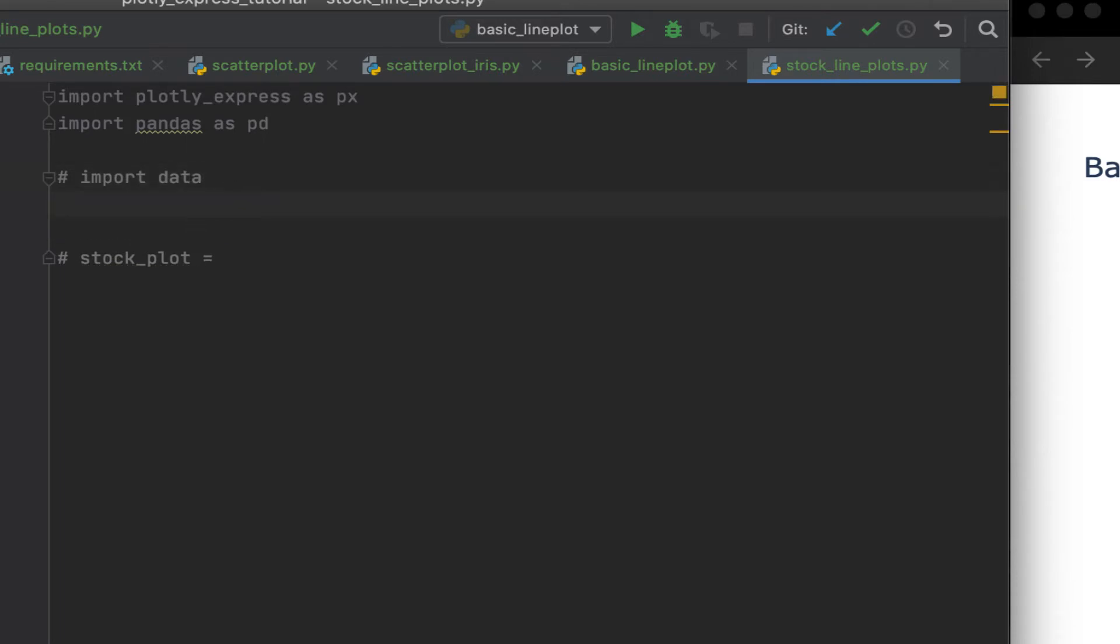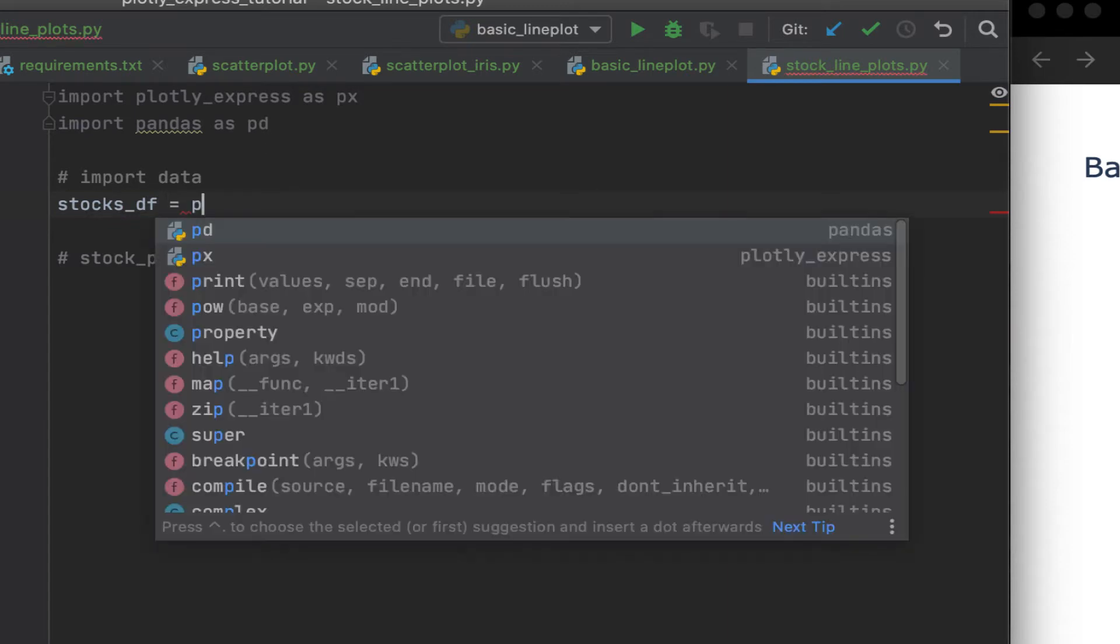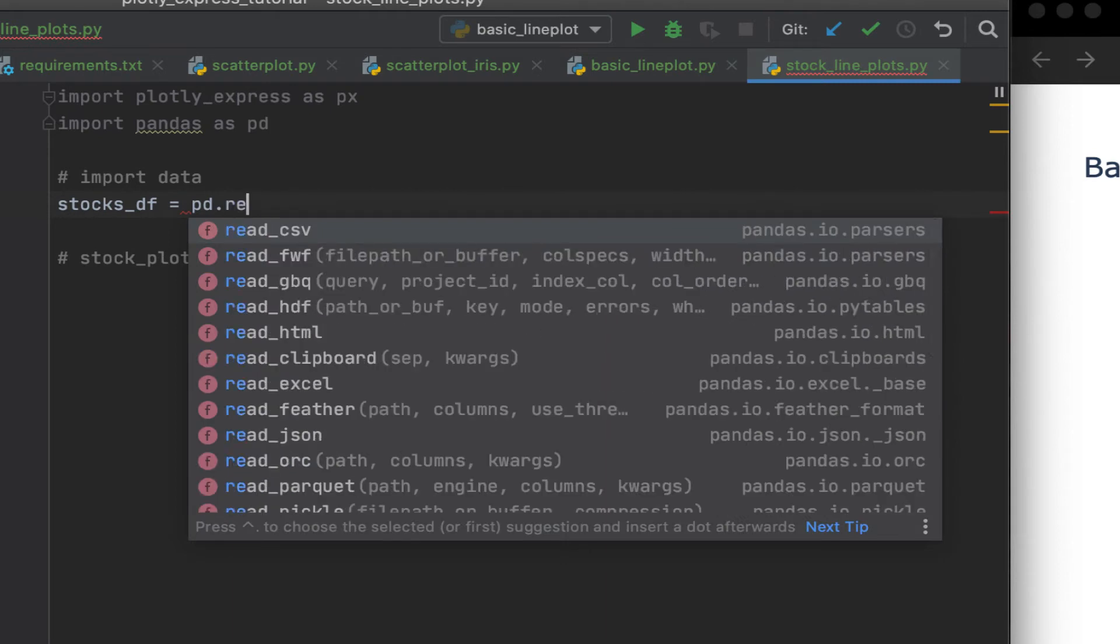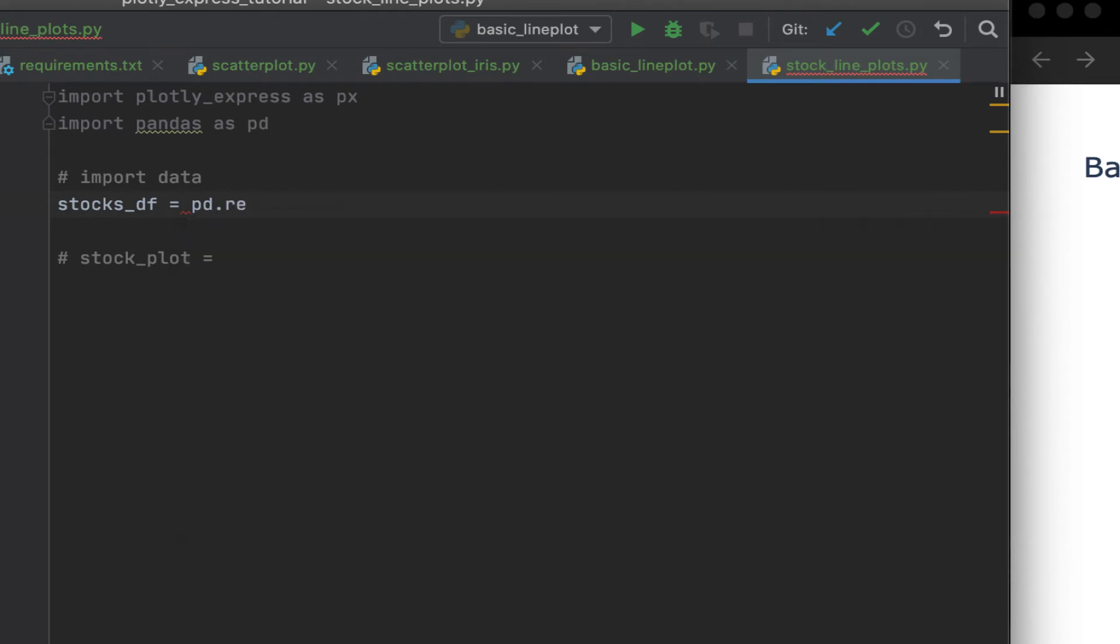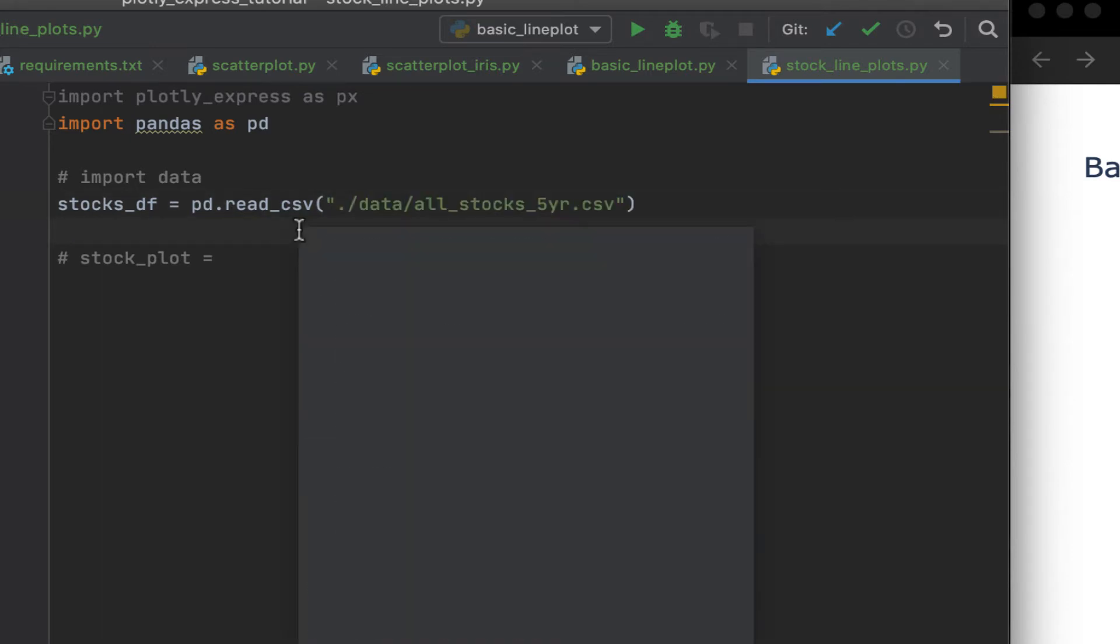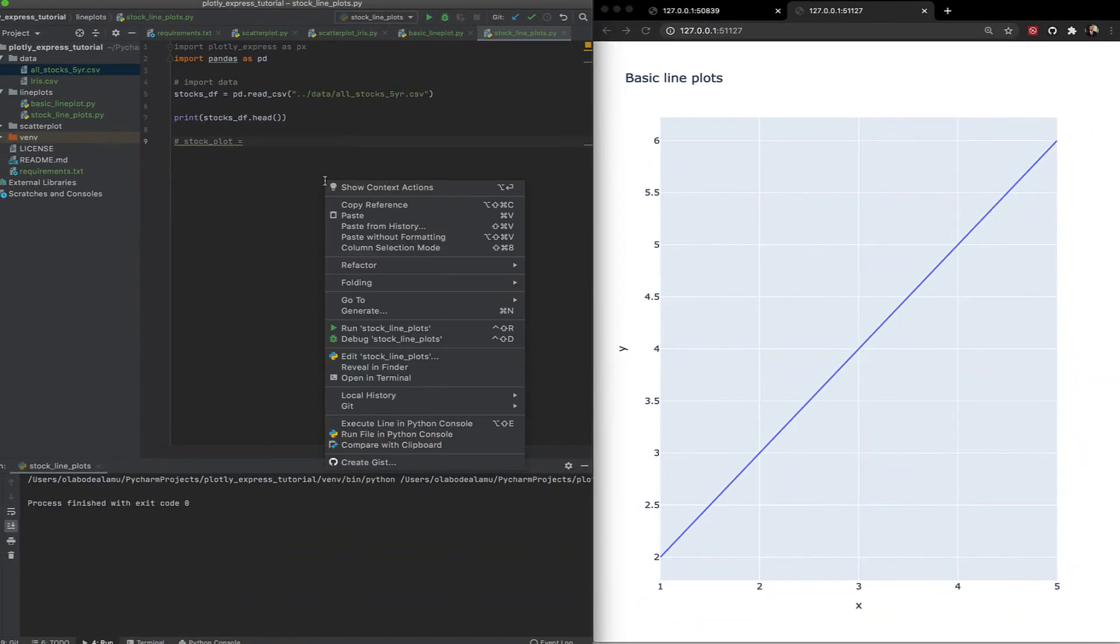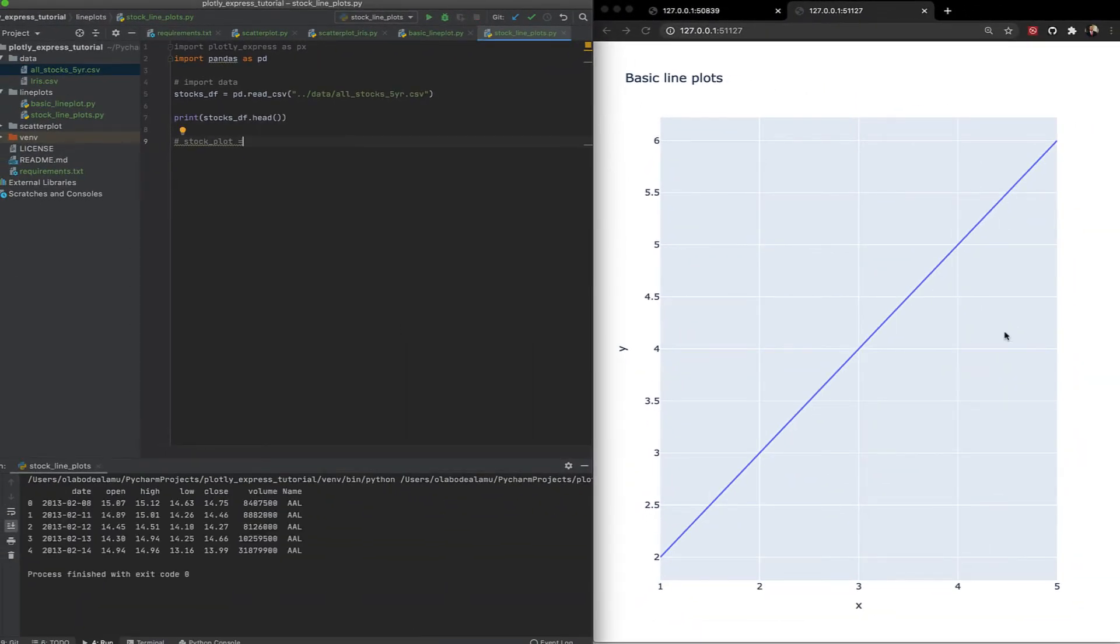So this is the data file we want. All stocks, five years CSV. Let's call it stocks data frame. So we read, use the read CSV function, and we supply the path. So let's run the file. So we have the dates, we have the open, high, low, close, and we have the volume. We also have the name of the company.